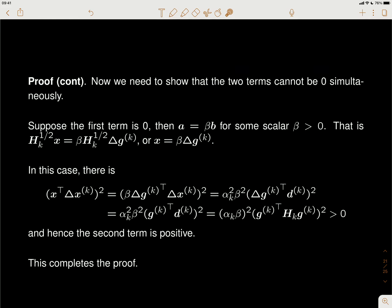β must be non-zero because a and b are parallel and both non-zero. The step size α_k is a positive number. So when the first term is zero, the second term must be positive. Since both terms are non-negative and cannot be zero at the same time, the whole expression is greater than zero when x is non-zero. That finishes the proof.